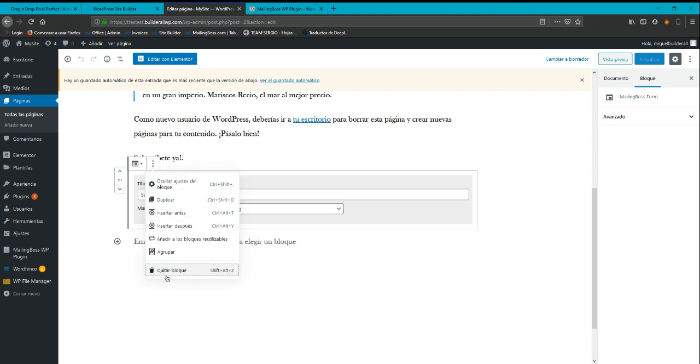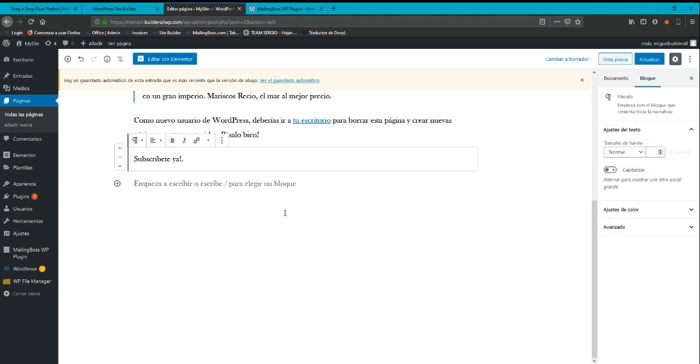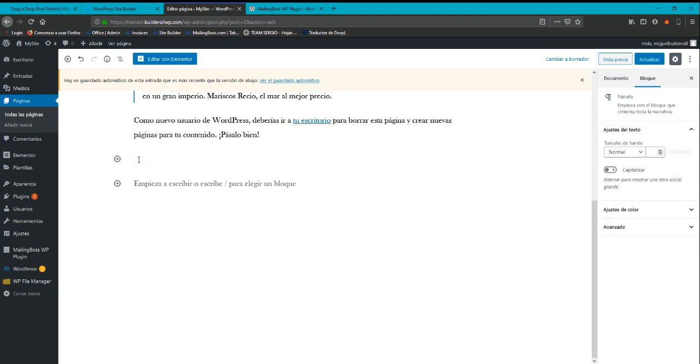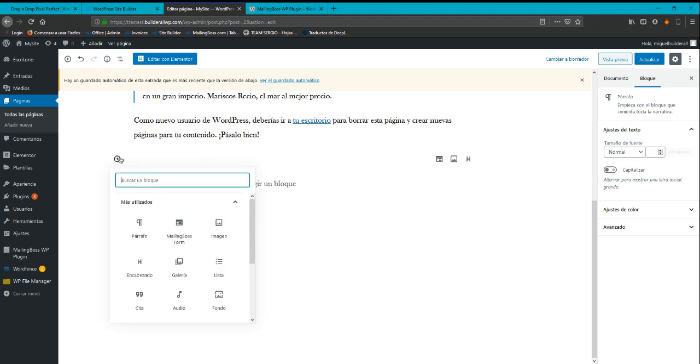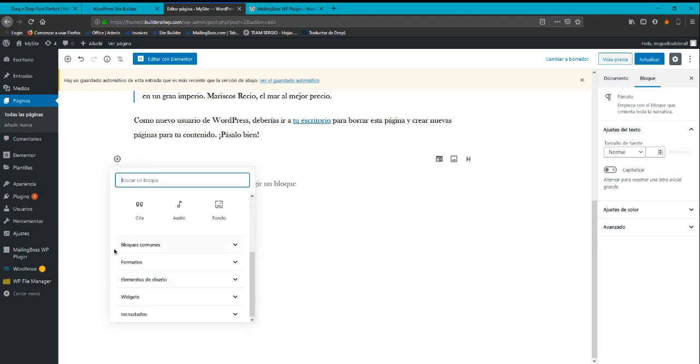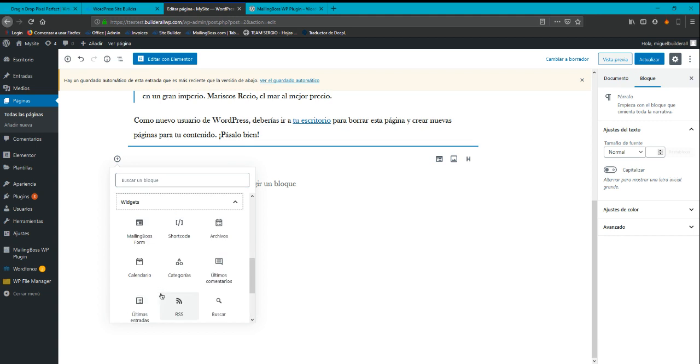I'm going to erase this and I'm going to add a text here, which says I'm going to add here a file. I'm going to go to widgets and I'm going to add that MailingBoss form.